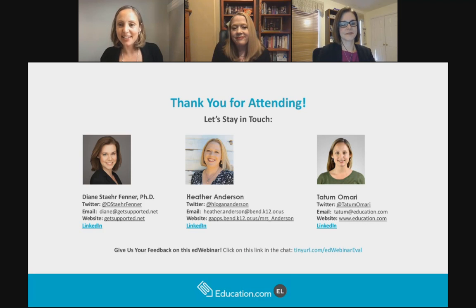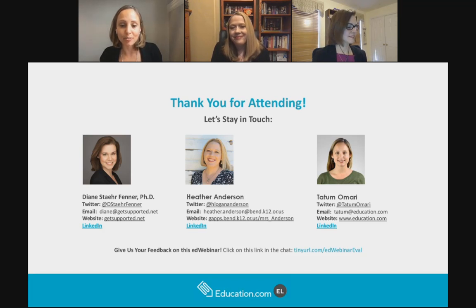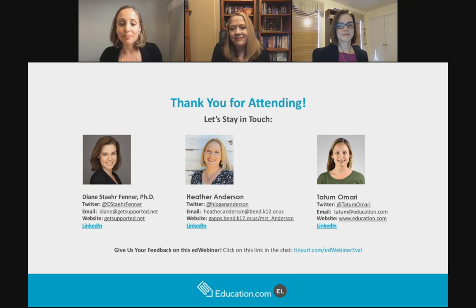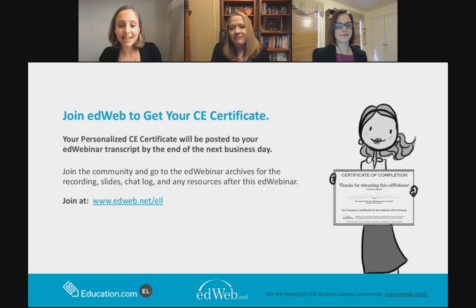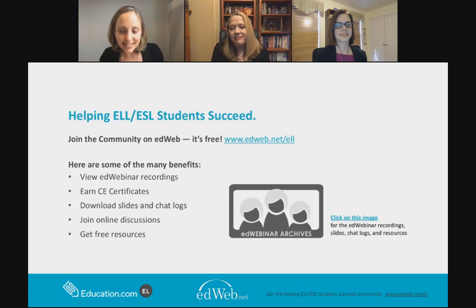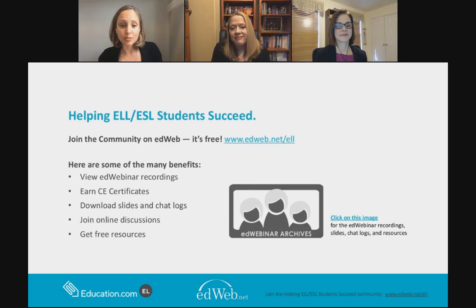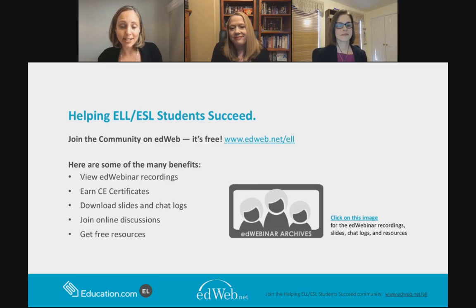Thank you for attending. Please stay in touch with us. Diane, Heather, and I would all love to hear from you — you have our Twitter handles, personal and professional emails, websites, and LinkedIn profiles. Please definitely get in touch. Don't forget you can access your continuing education certificate in the EdWeb community — they'll send your personalized certificate within the next business day. You can also visit EdWeb's ELL community to view this recording and other webinar recordings, earn additional CE certificates, download slides and chat logs, join online discussions, and get free resources.